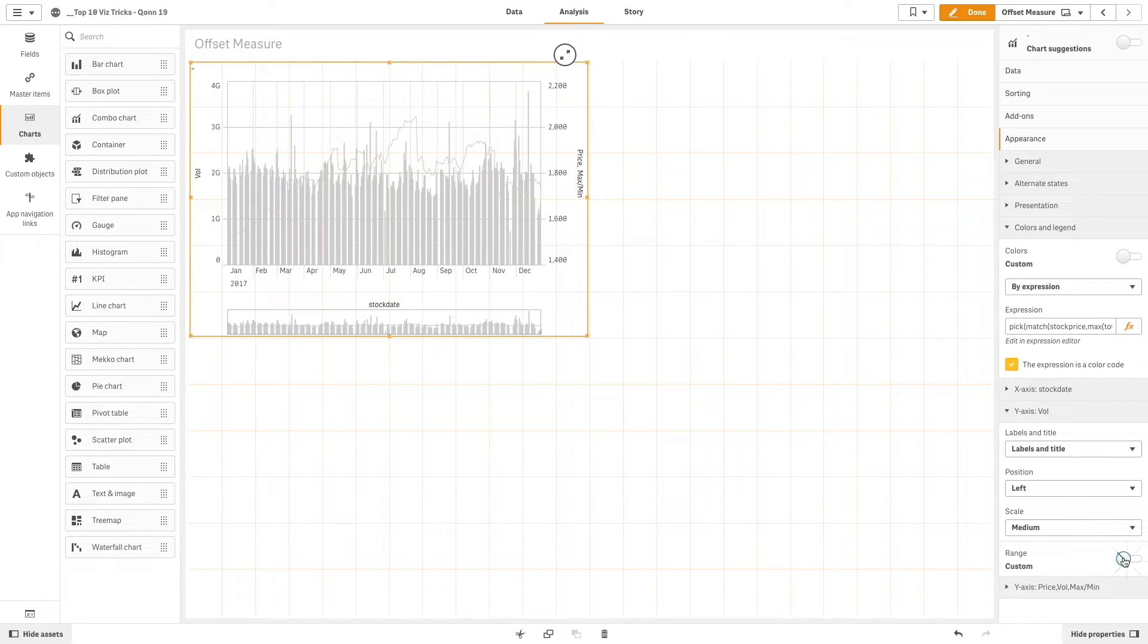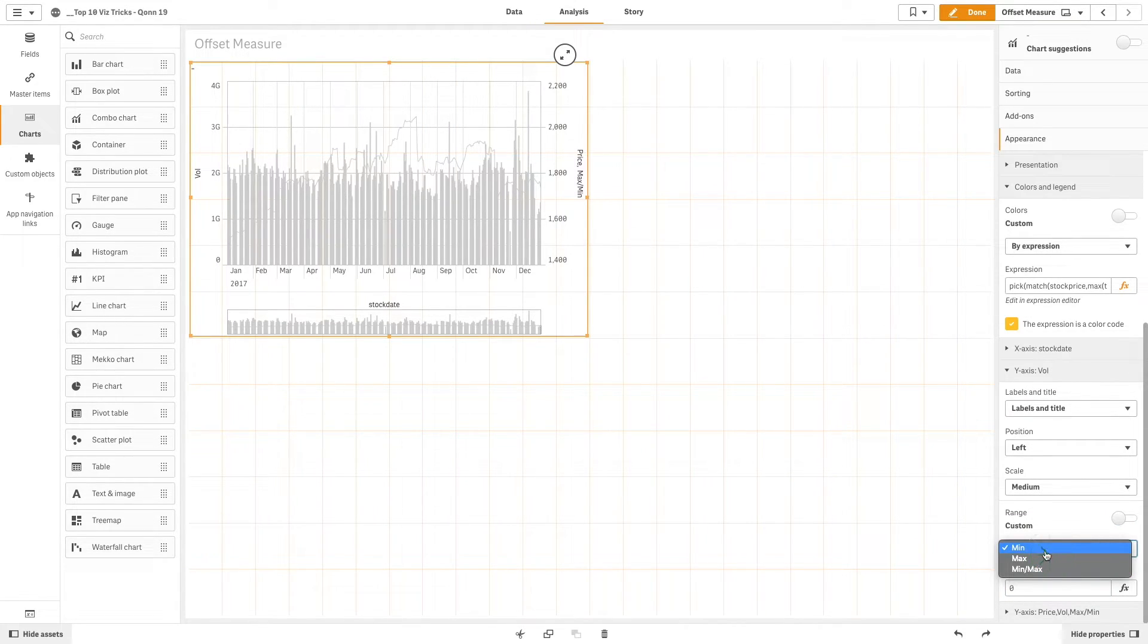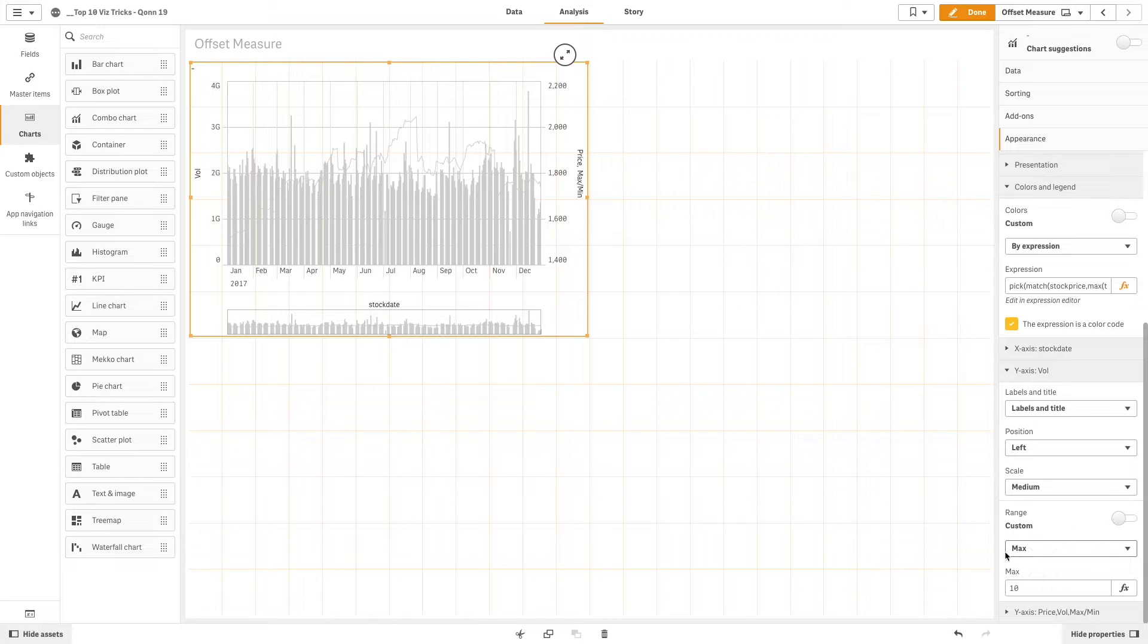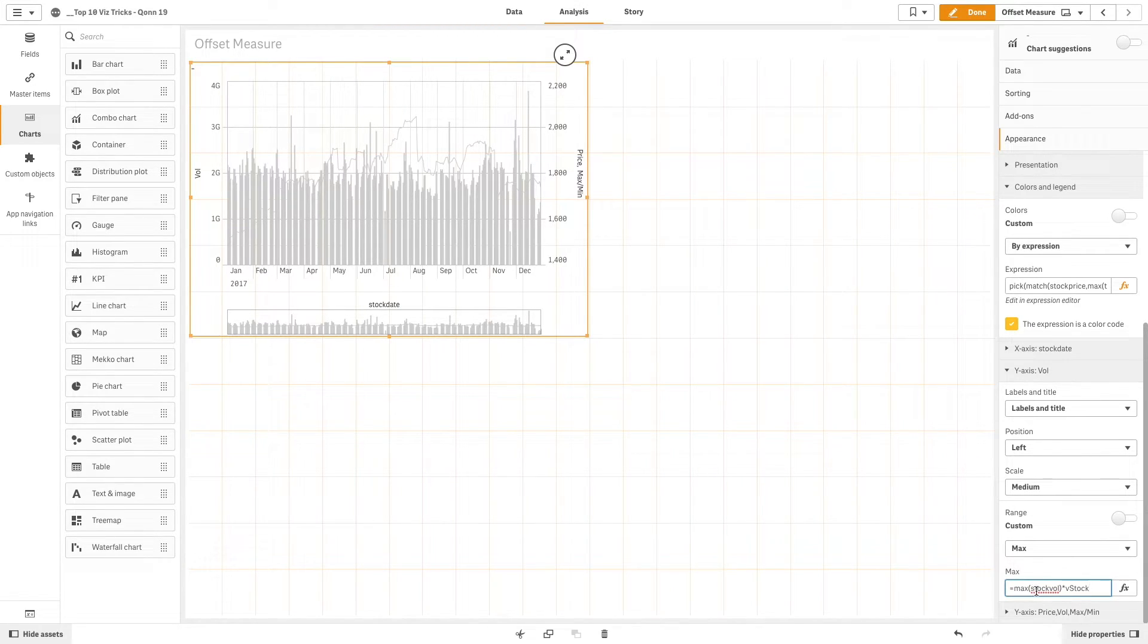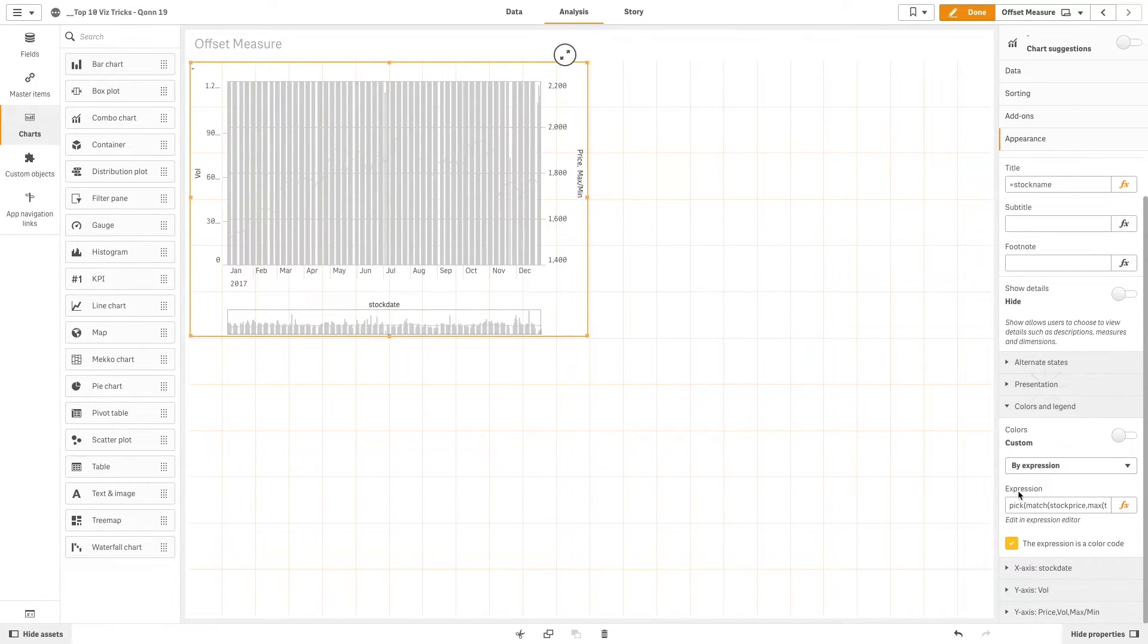In the y-axis we are going to use an expression to show the value offset. By using this expression we are going to increase the max value to 4. In this way the offset measure will make the chart more readable.